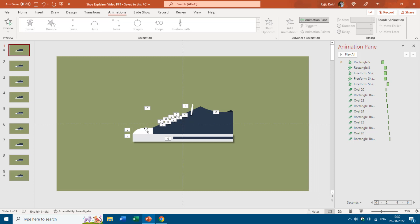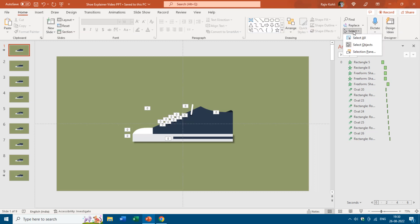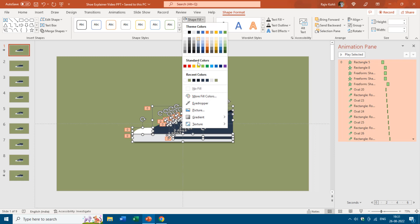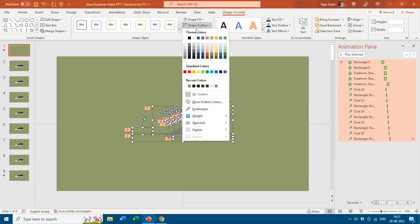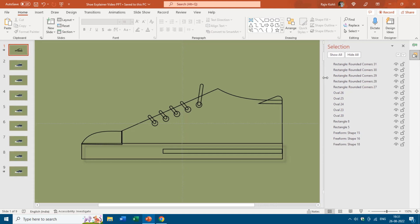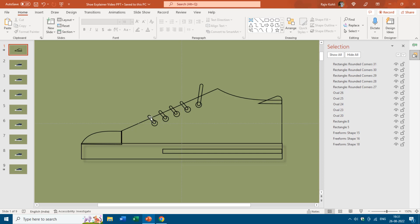Let's move back to the first slide to show you the design. You can download this presentation for free — the link to the PPT is given in the video description. After downloading and opening the presentation, select all objects on the first slide by pressing Ctrl+A or using the Select All option under the Home tab. Then go to Shape Format, choose Shape Fill and set to No Fill, then choose Shape Outline and set to black, so you can see which shapes were used to draw the shoe.